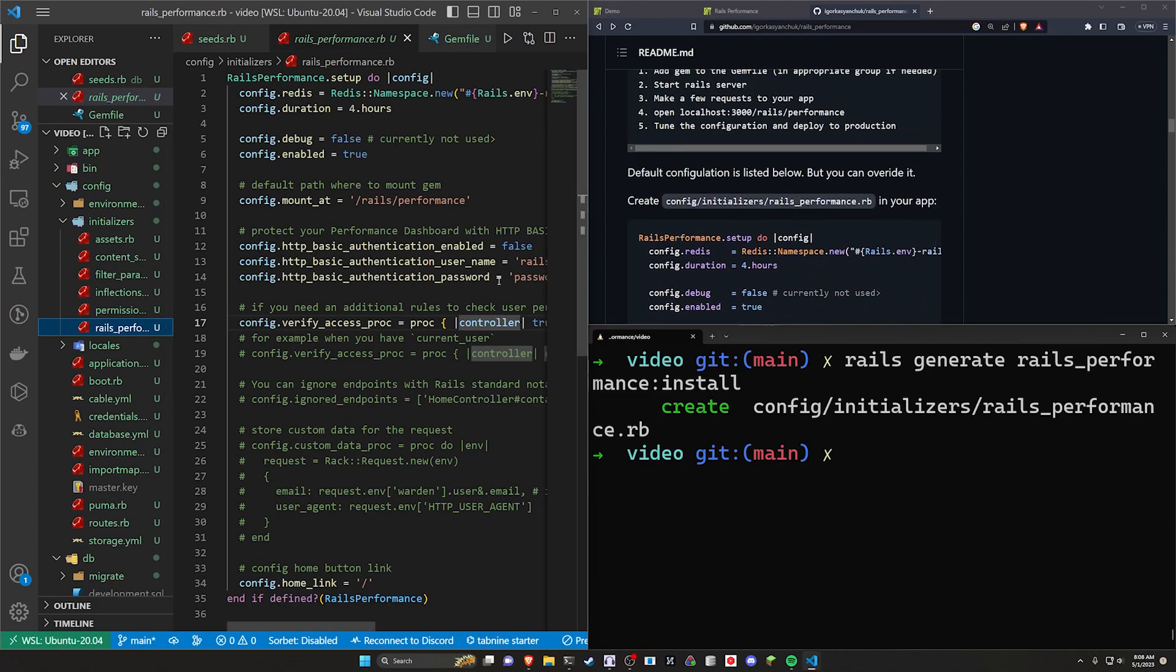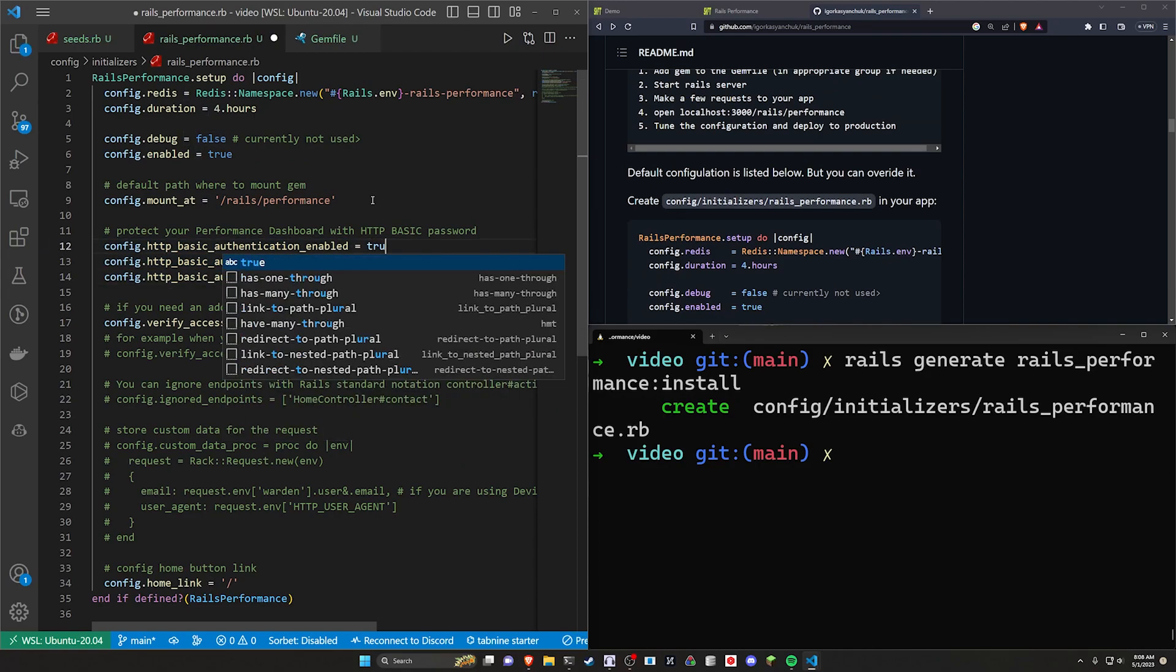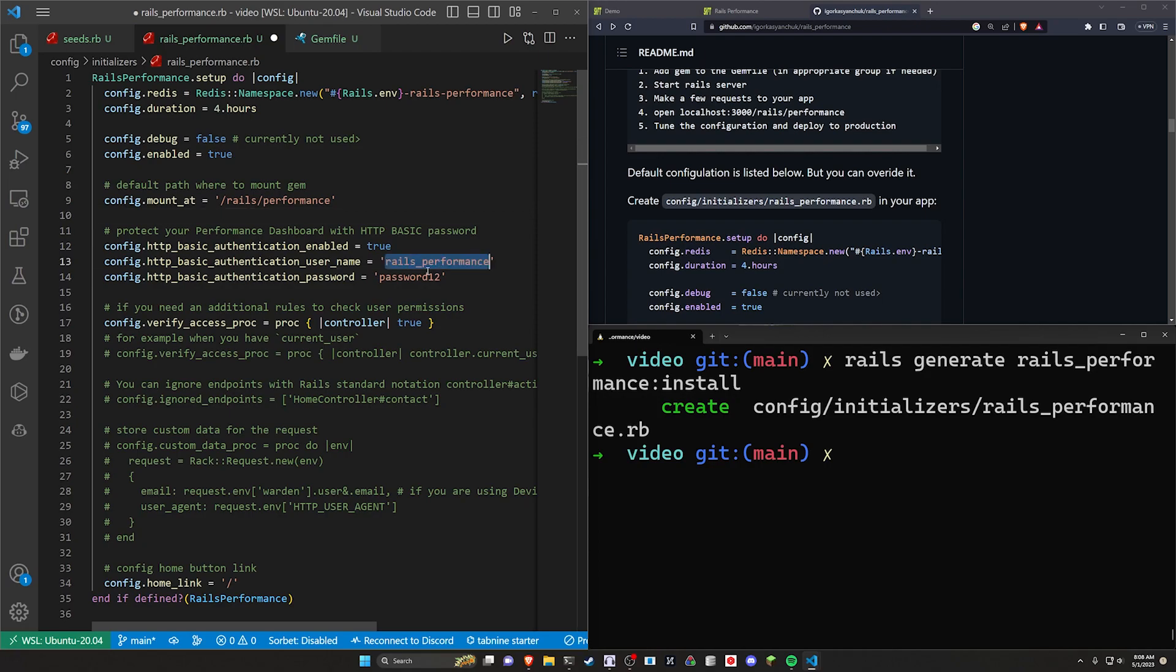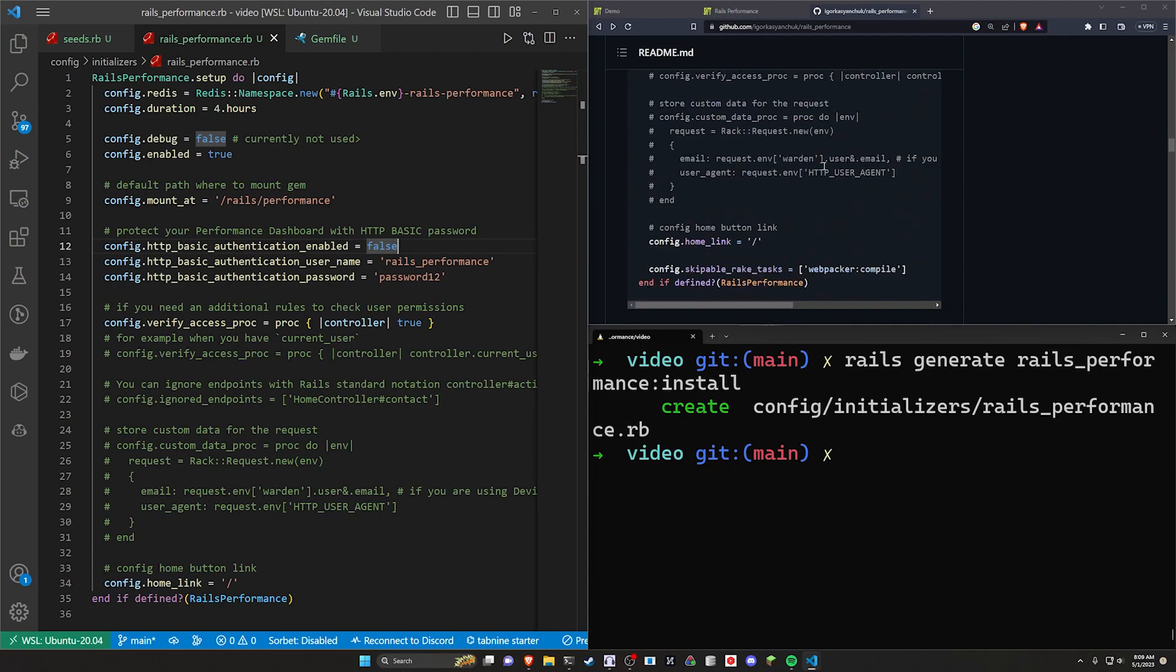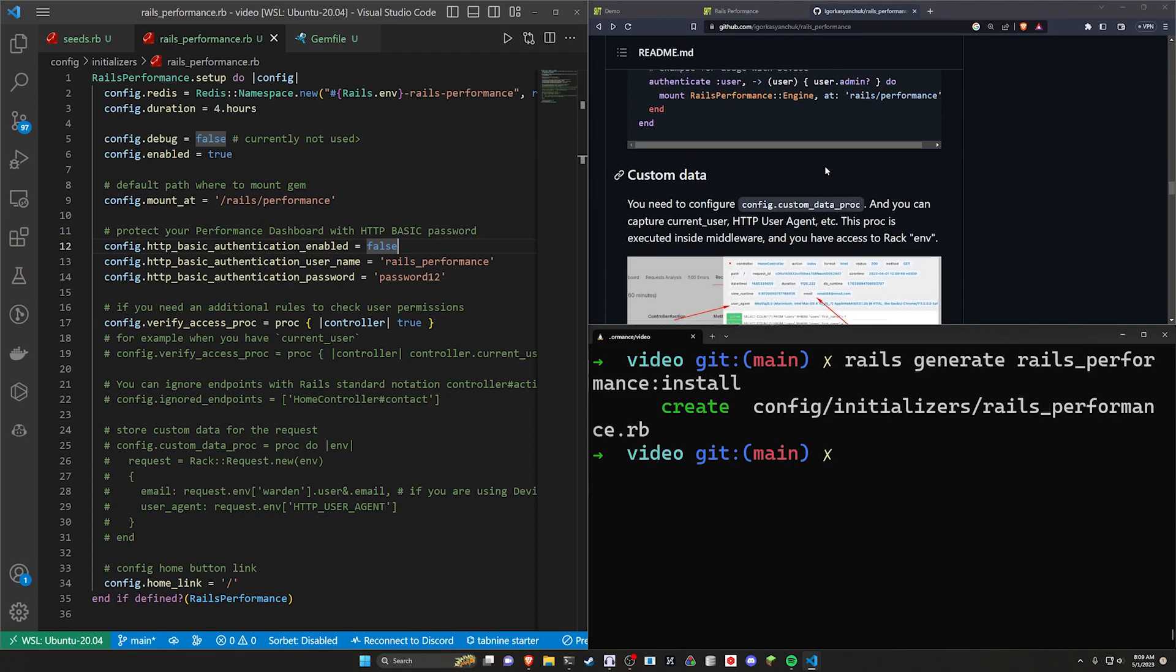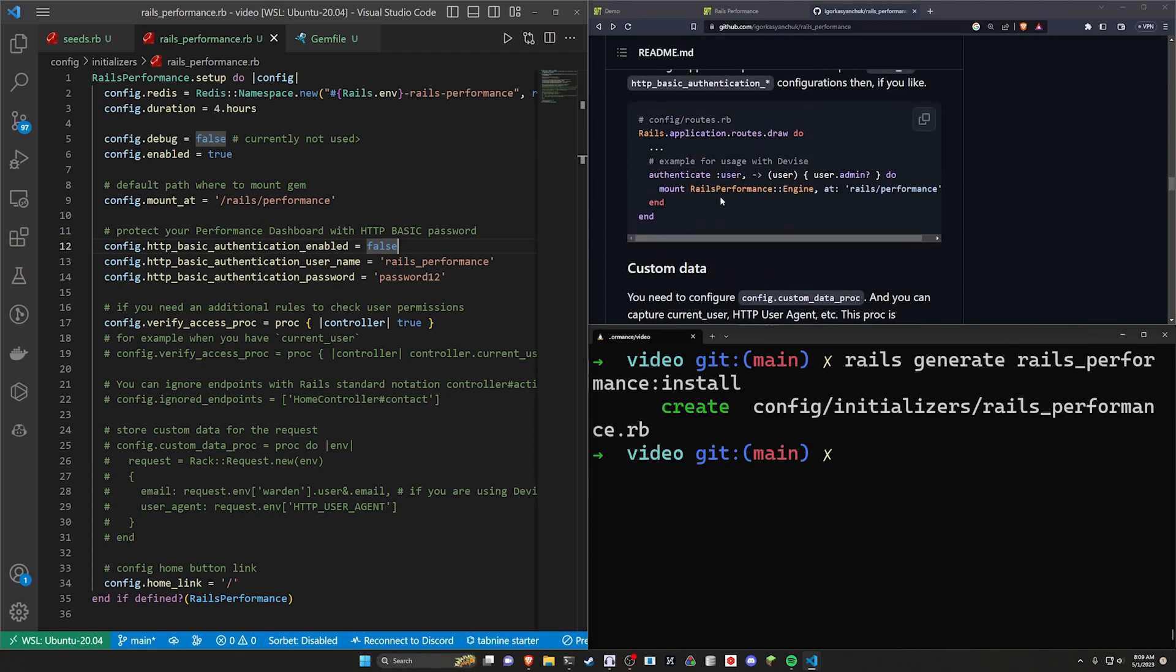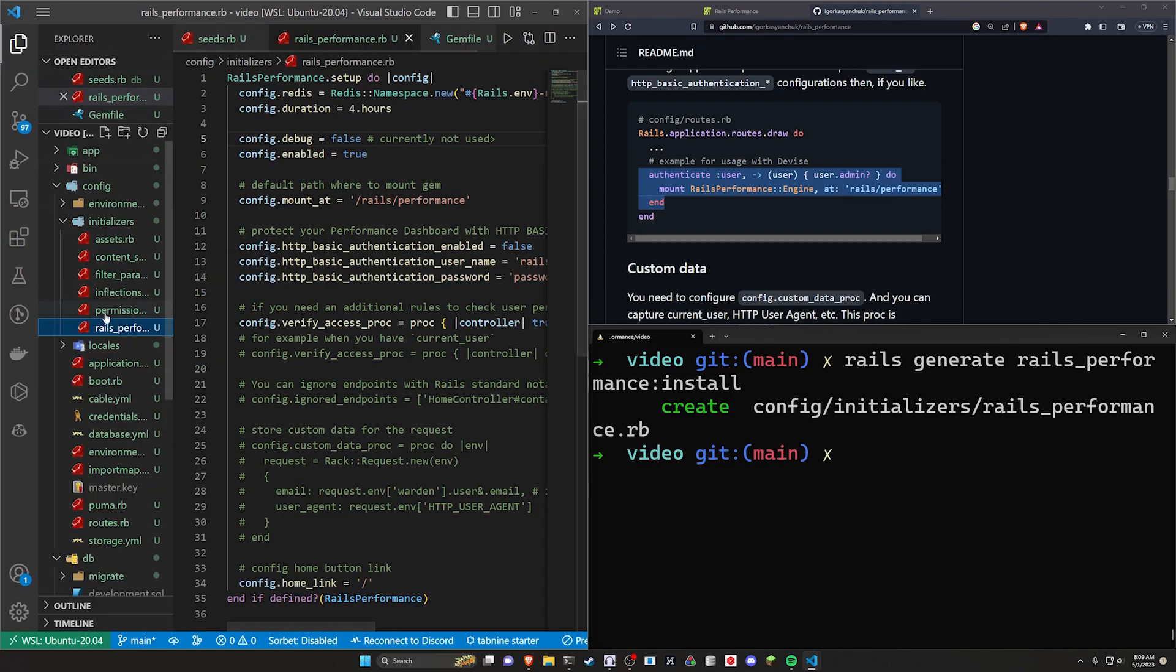So you can see it does cover in the readme, but there is an option to password protect it. What we can do here is we can turn this to true, and then you can change your username and your password for this. Alternatively, they do have a section in the readme for user authentication. So I've covered this before, but we're going to do it again here.